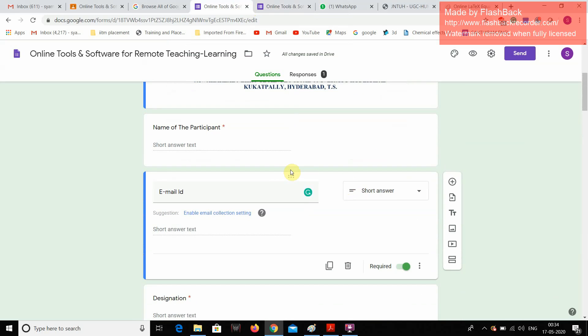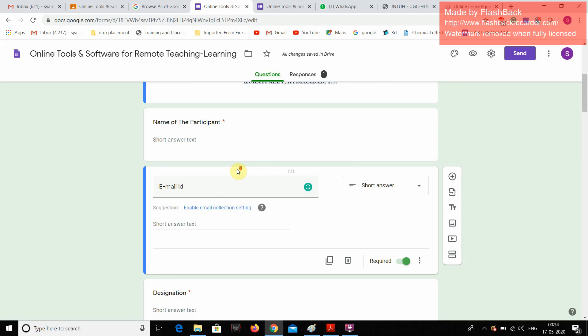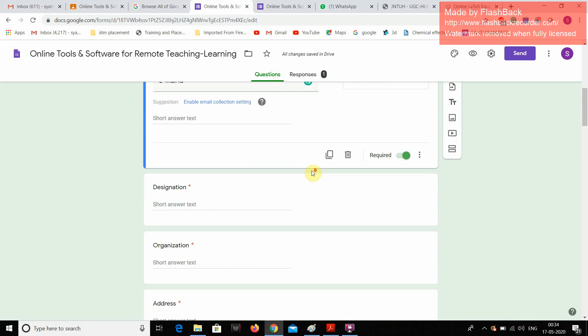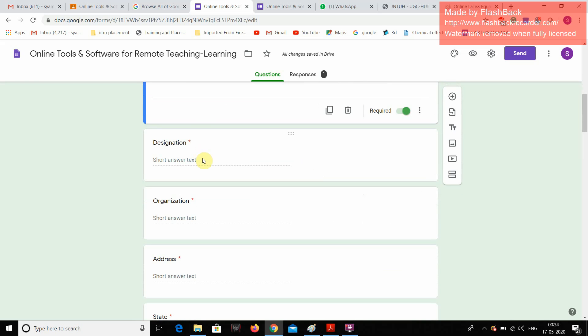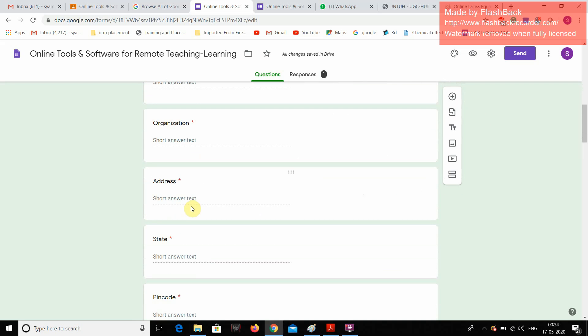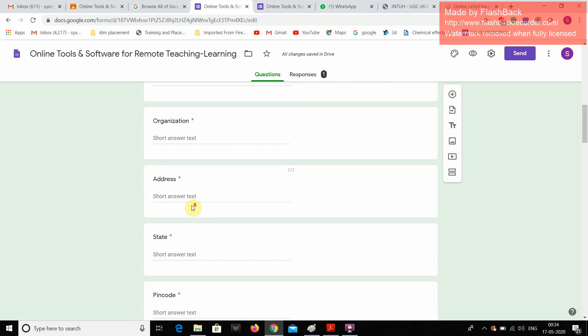And here I have designed in such a way that it is going to take the name of the participant followed by his email address, that is email ID. This field is also required, his designation. This is a short answer and the organization where he is from and address.